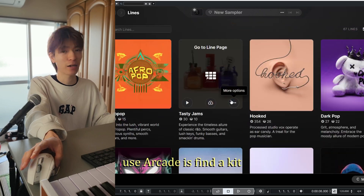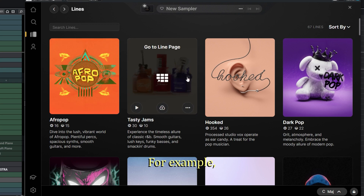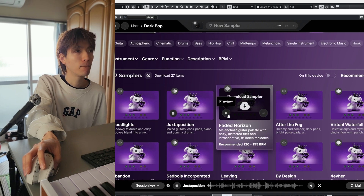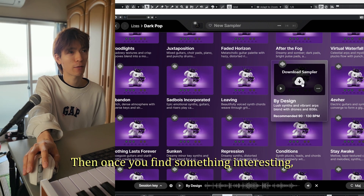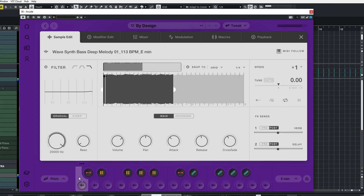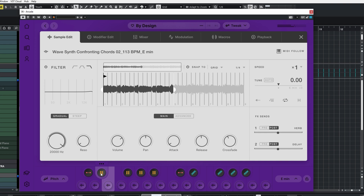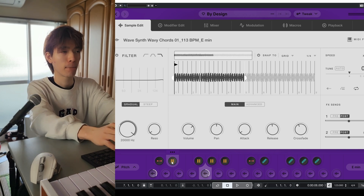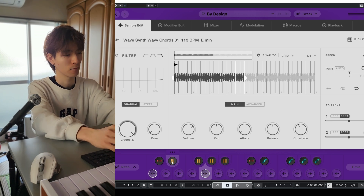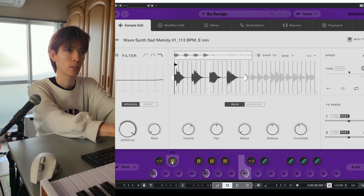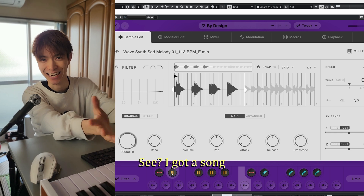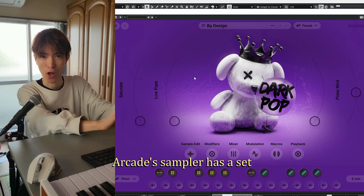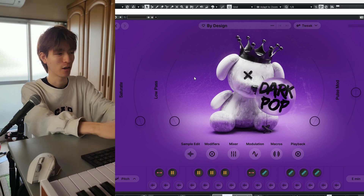The most basic way to use Arcade is to find a kit. For example, if I want to make dark pop, you can find all the dark pop here. Once you find something interesting, you can download a sampler — each key has a sample. When you play them together, you get a song. This is the power of Arcade: instead of finding samples one by one, the Arcade sampler has a set of samples that work together, which is pretty cool.